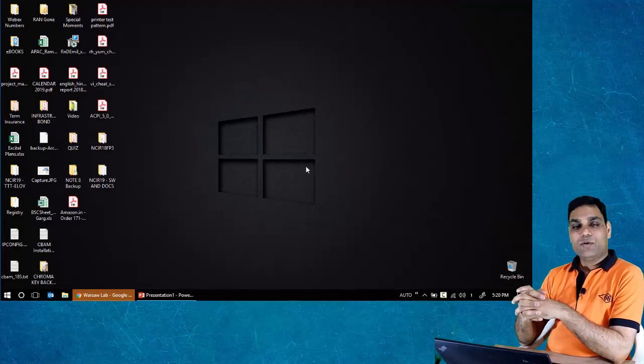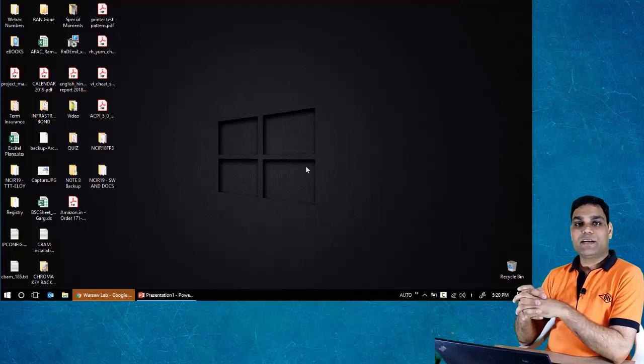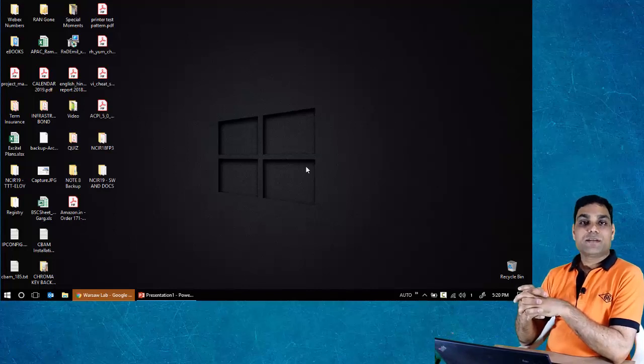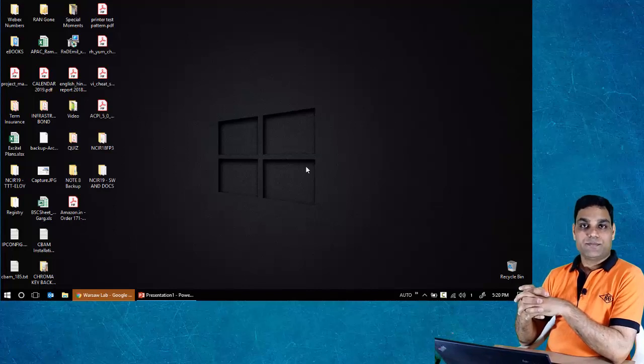I hope this feature will help you customize your desktops to facilitate better presentations in virtual environments. Stay tuned for more features. I'll see you in the next video. Thank you.